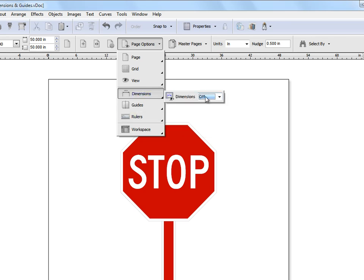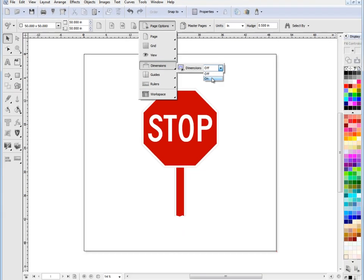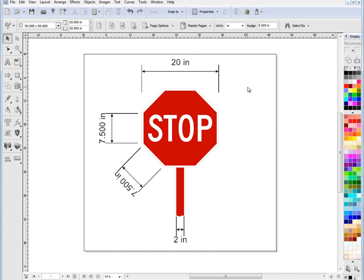Now the dimensions at the moment are switched off. I'll switch those on and we can see here some dimensions I've made earlier.